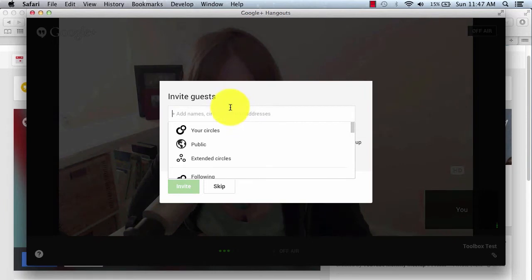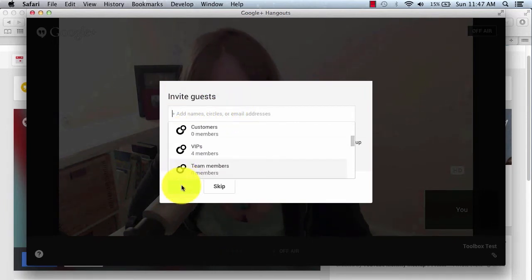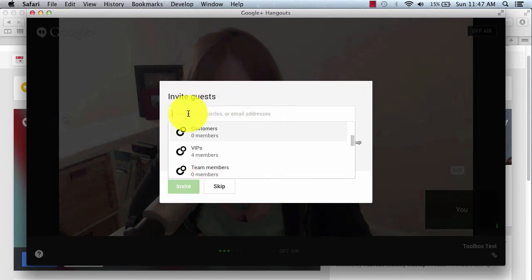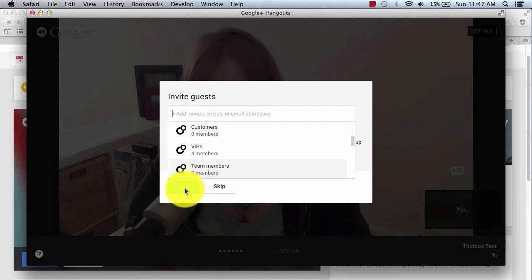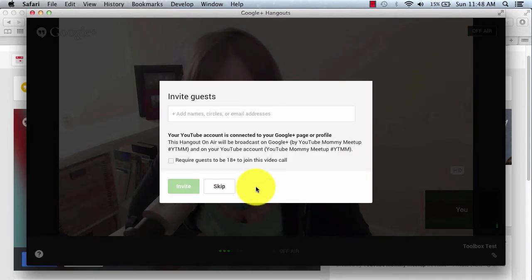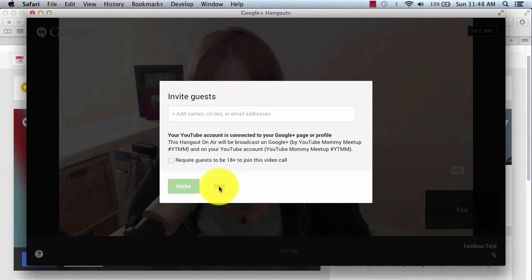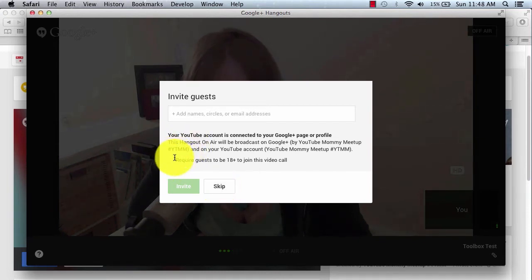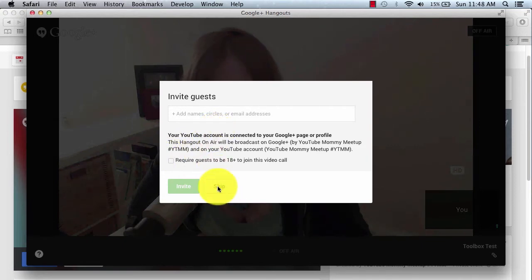So you can add people right off the gate going into your screen here. And then once you have their names in here, obviously you just click this Invite button, and it'll send a G Plus invitation out to them to join the Hangout with you. Or you can do what I always do, and I usually click Skip and go into the screen first. Also there is this checkbox here if you want to require that guests be 18 or older to join your call. So we're going to click Skip.